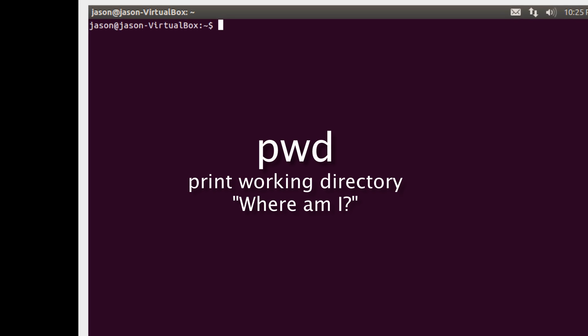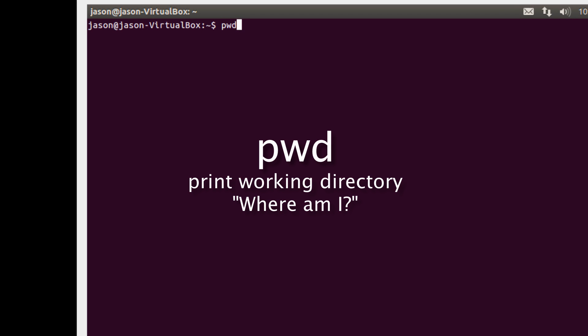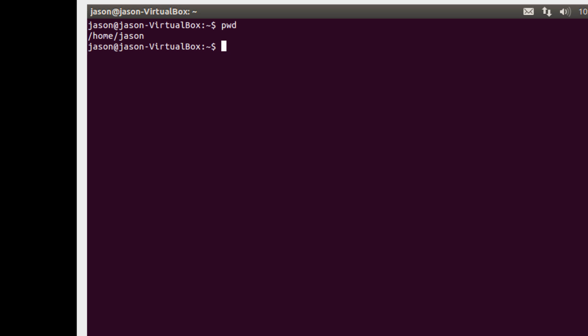So let's start with PWD or print working directory. PWD is a command that allows you to see what directory you're currently in. And you'll notice that according to this I'm in slash home slash JSON. So anytime you need to see where you currently are use PWD.